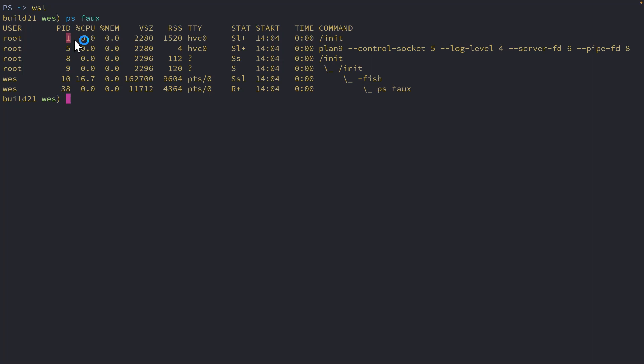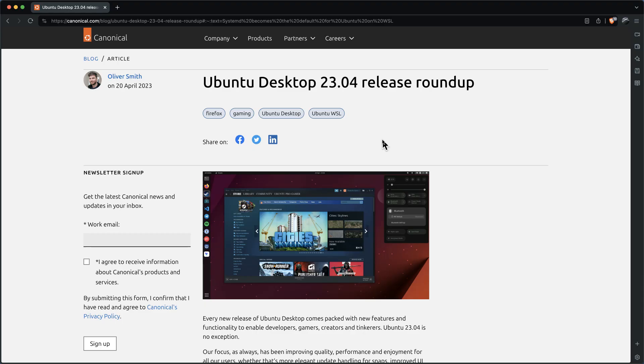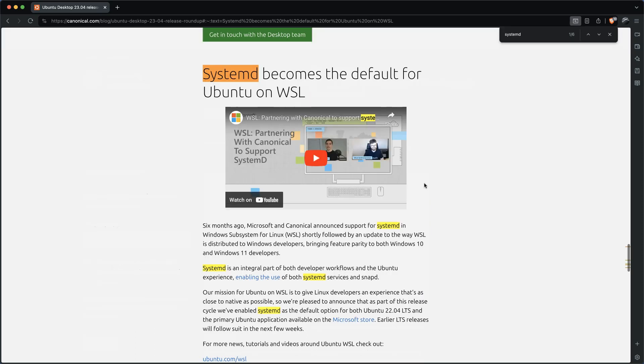Now, if you'd like to change this to be able to use systemd with your WSL distro, or I should say with an existing WSL distro, if you install a new one as of 23.04 for Ubuntu, it will, by default, use systemd.